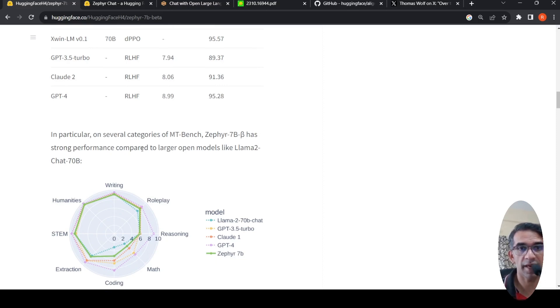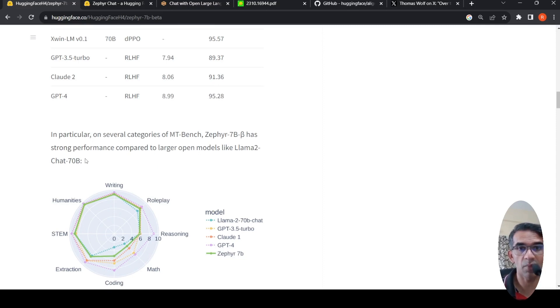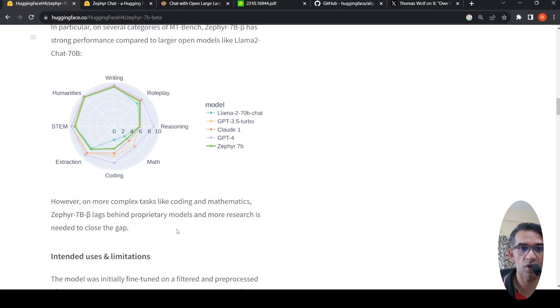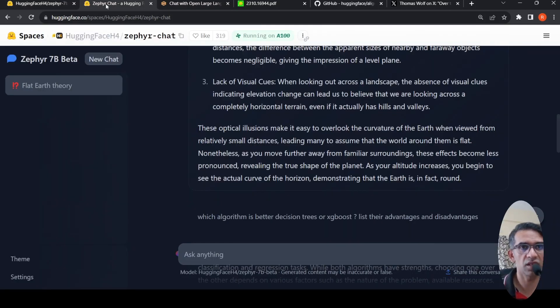On several categories of MT Bench, Zephyr 7b Beta has strong performance compared to larger open models like Llama 2 chat 70 billion. But on more complex tasks like coding and mathematics, this model lags behind proprietary models and more research is needed to close the gap.